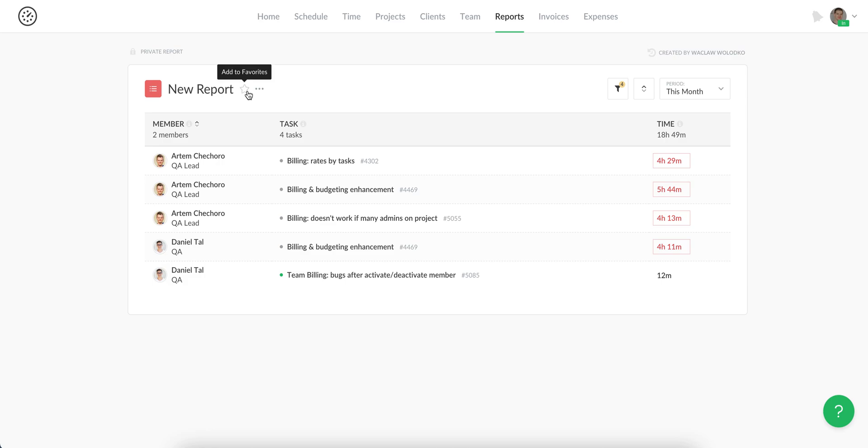Then you can add your report. Later you can add your report to favorites and put it on top of the custom reports list.